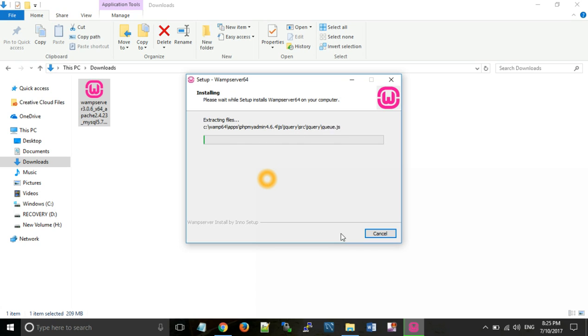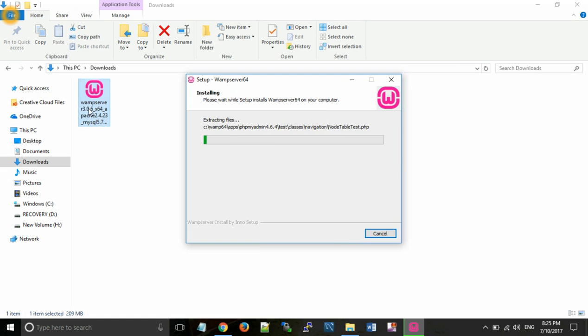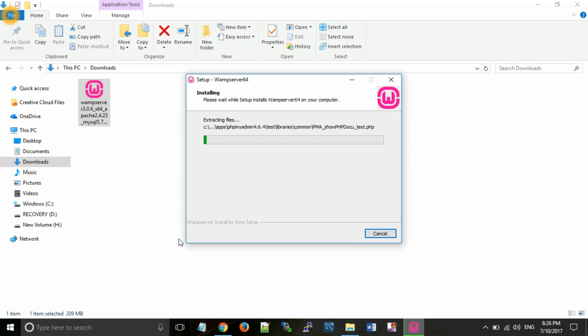Wait for a few seconds. As you can see that WAMP server file is 209 MB, so it will take some time for installation.